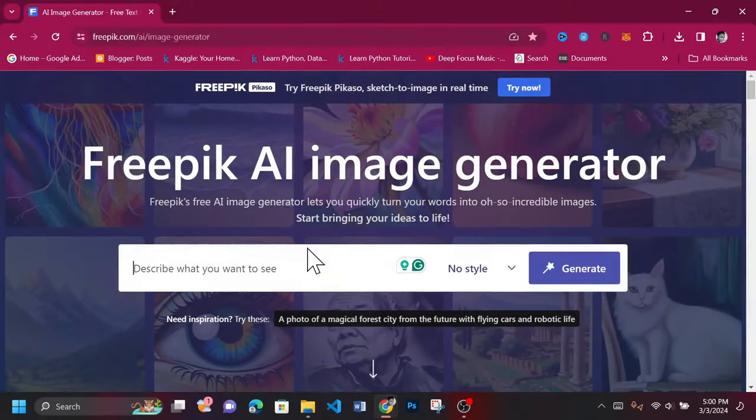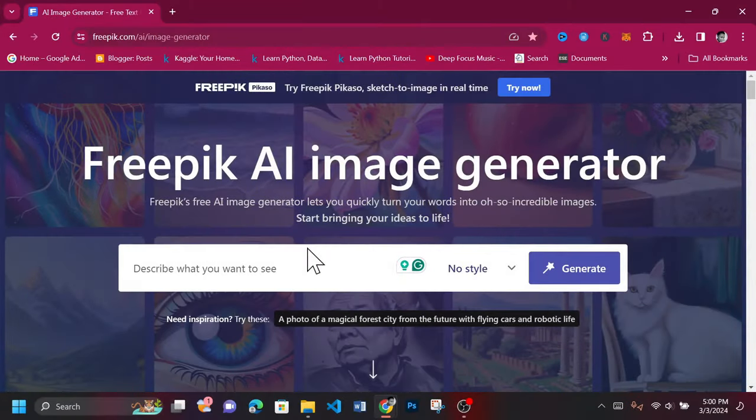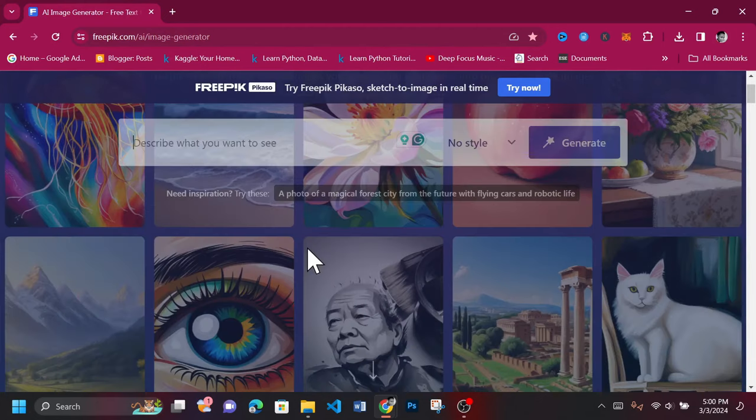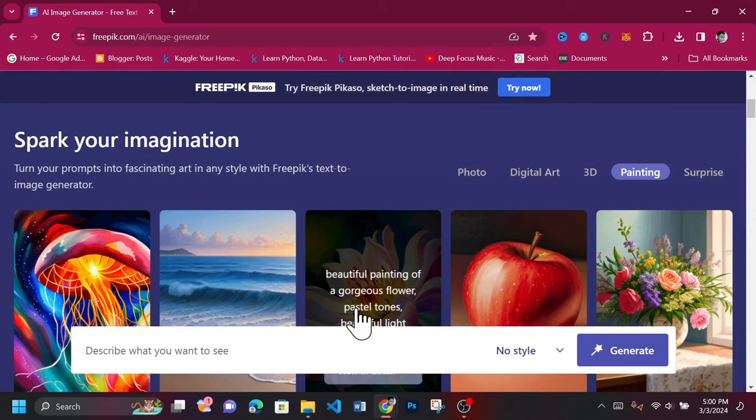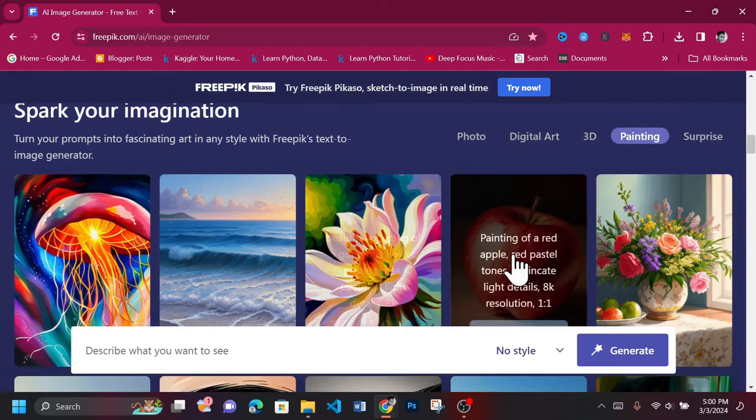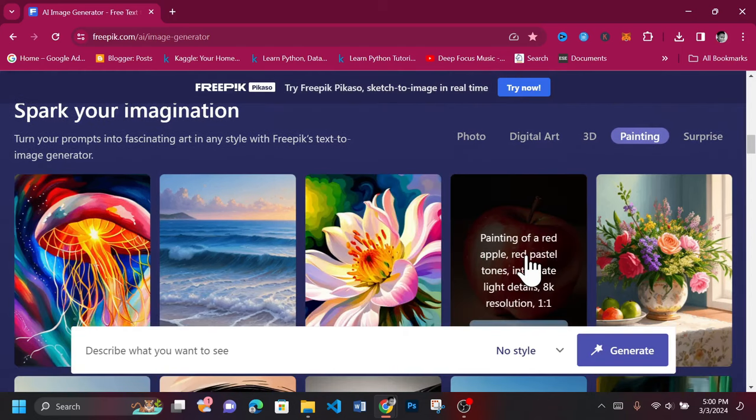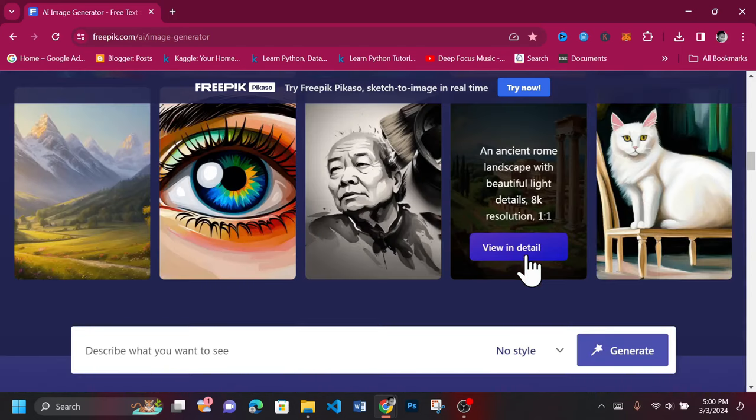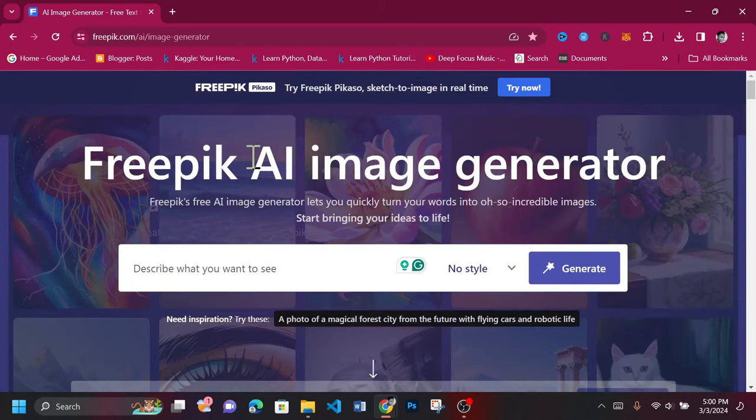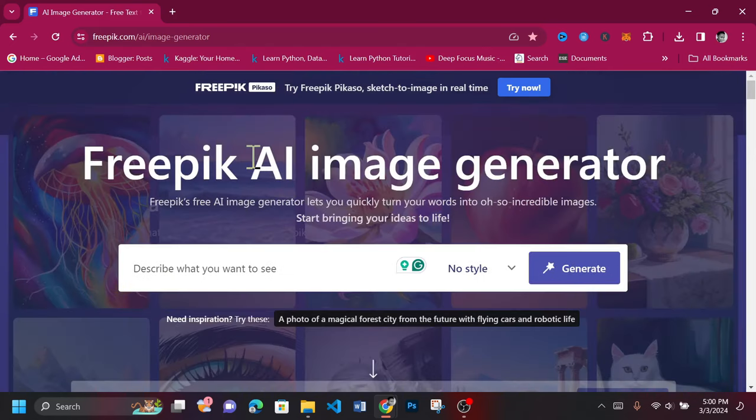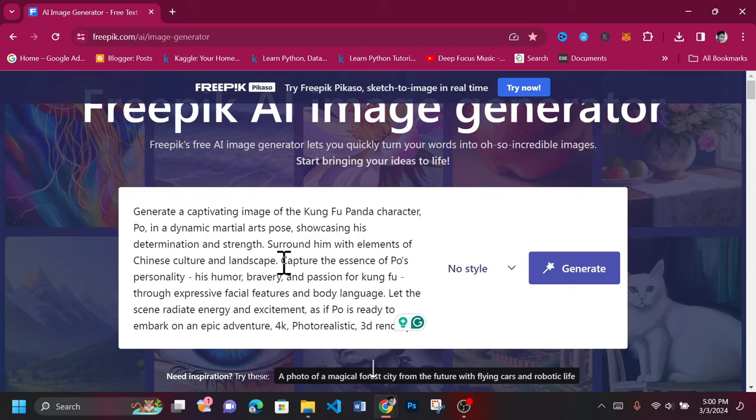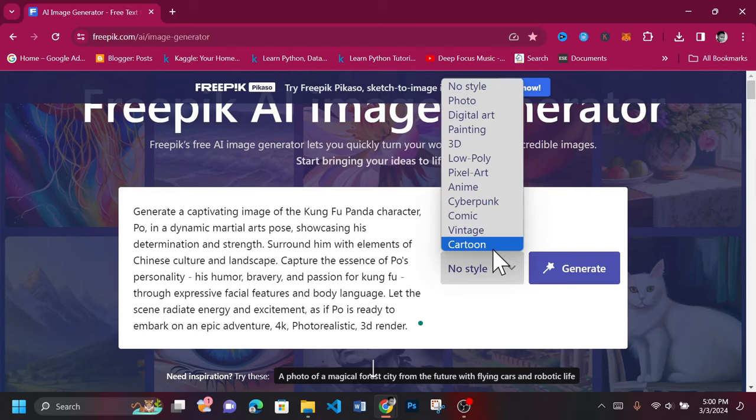Head to FreePic's AI image generation tab. All links to websites we use will be posted in the description. You can browse through the different images created by other users and take a glance at their prompts. Input your prompt into the text box provided, select a style of your choice, and click generate.